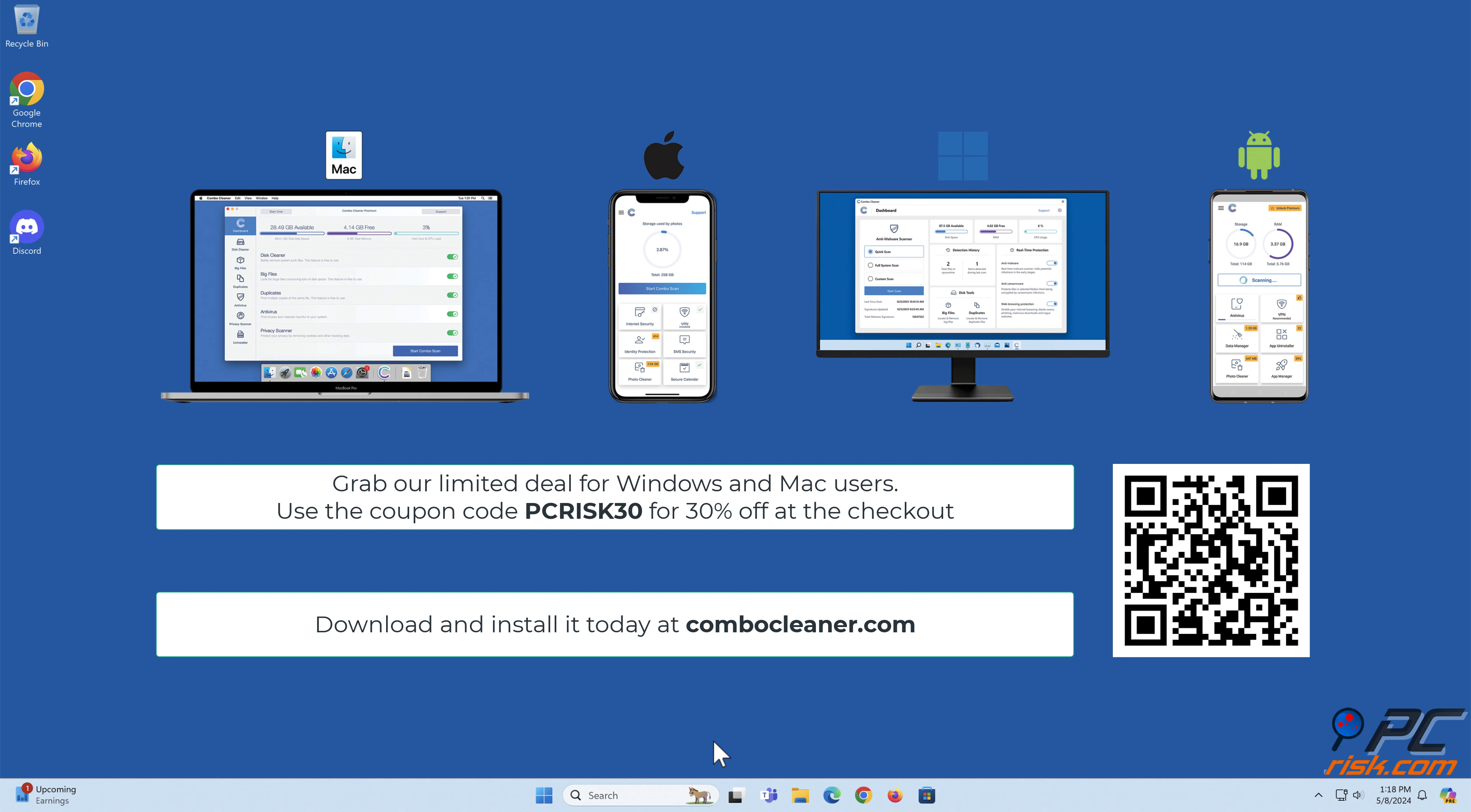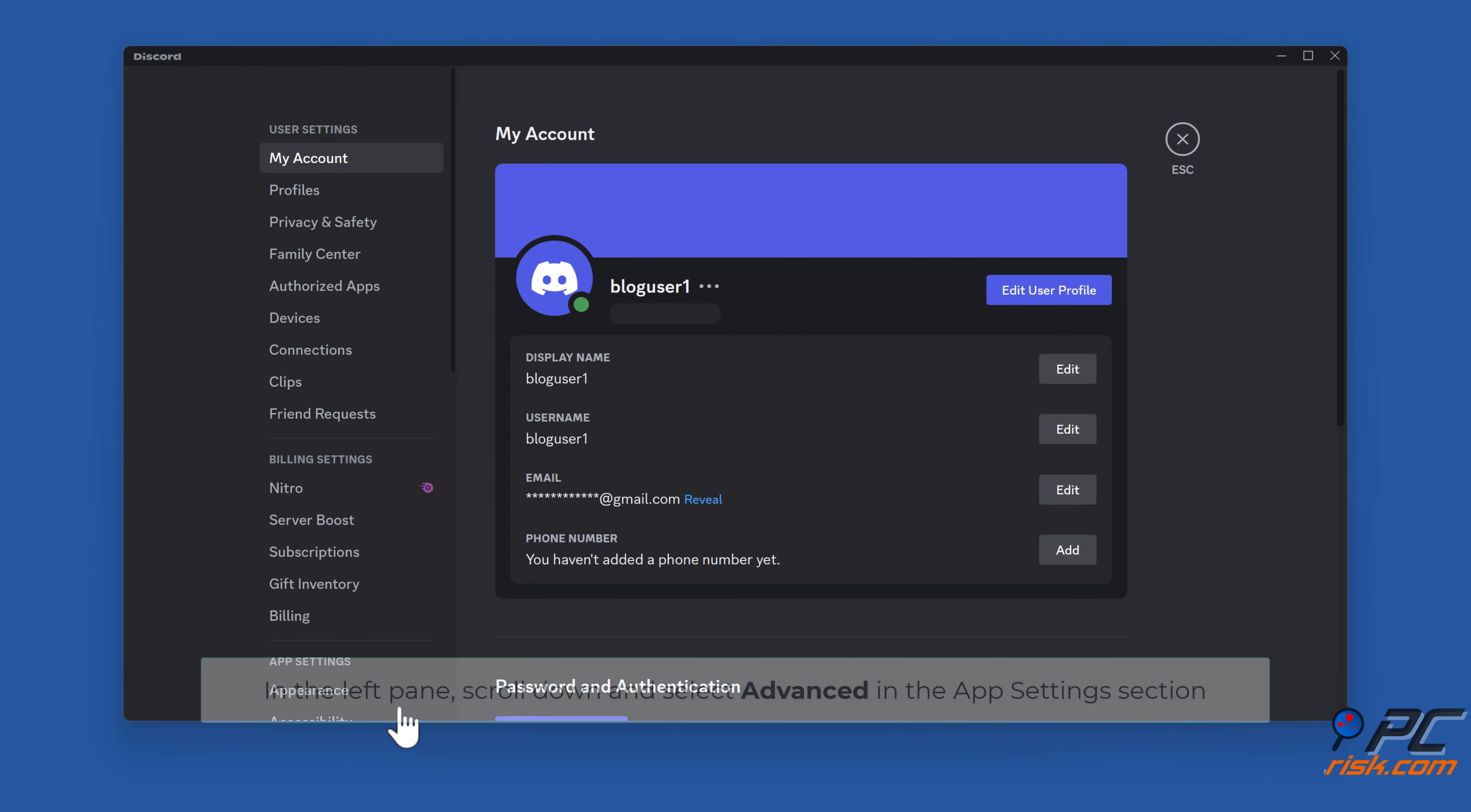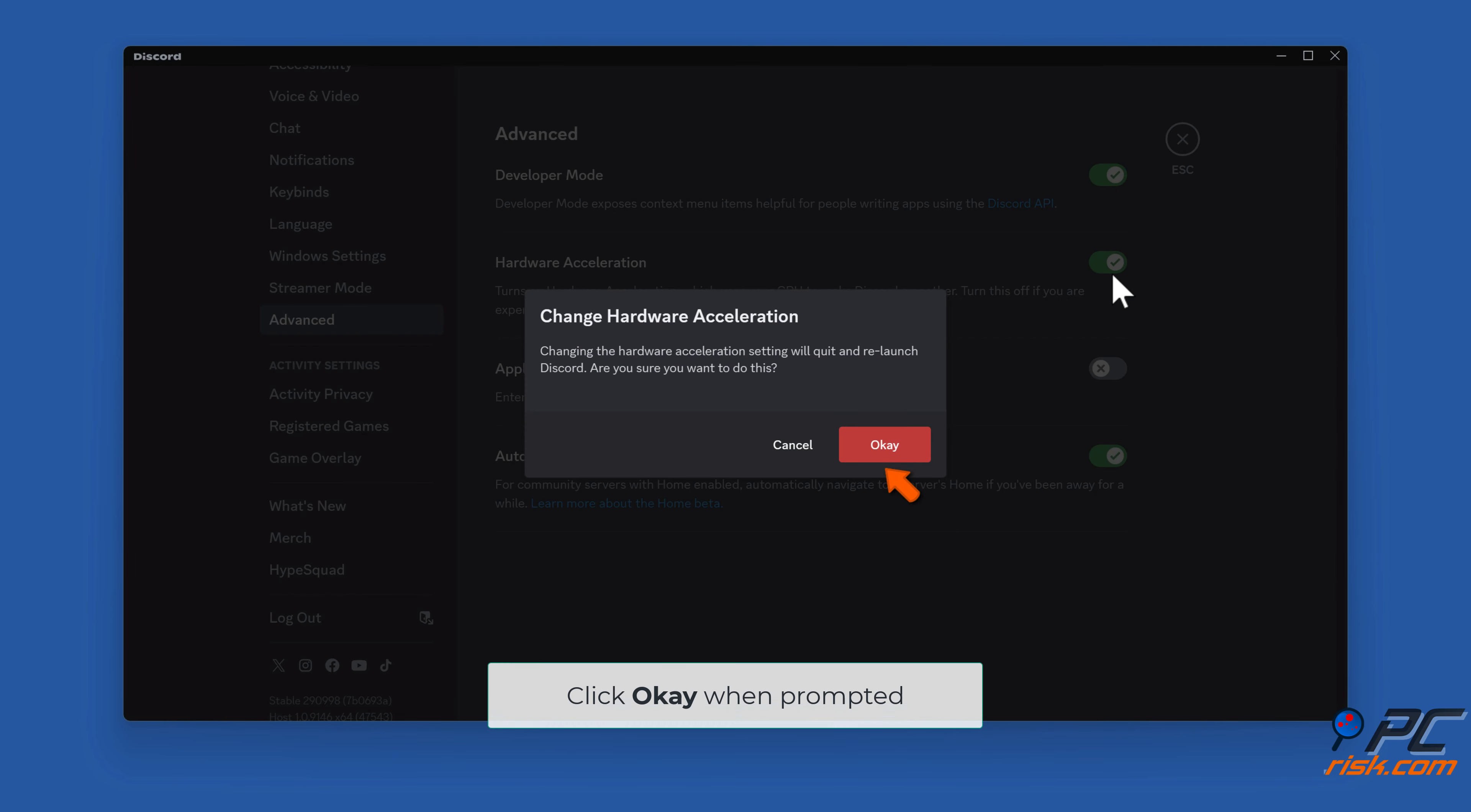Method 2: Disable hardware acceleration. Open Discord, click User Settings. In the left pane, scroll down and select Advanced in the App Settings section. Toggle off Hardware Acceleration and click OK when prompted.